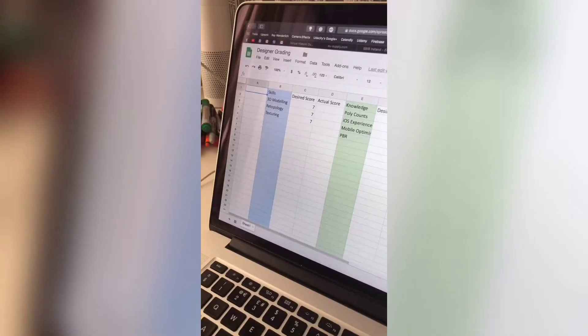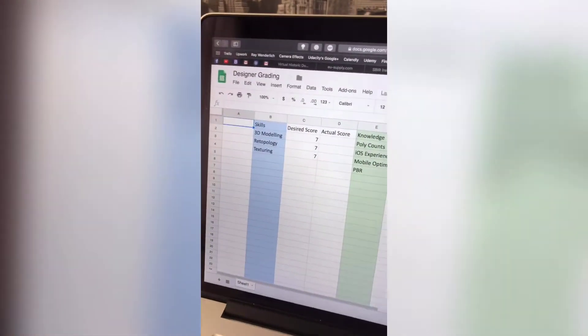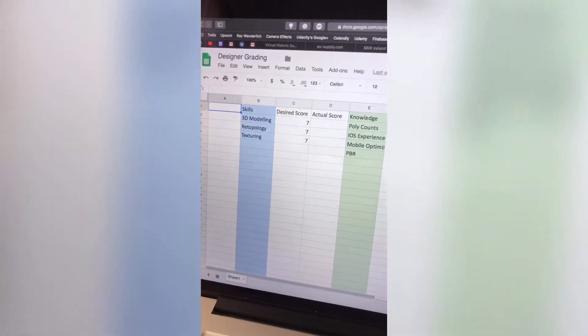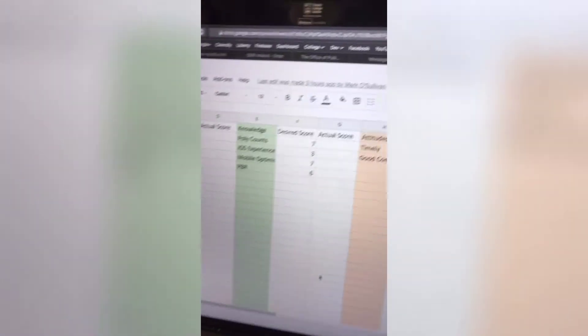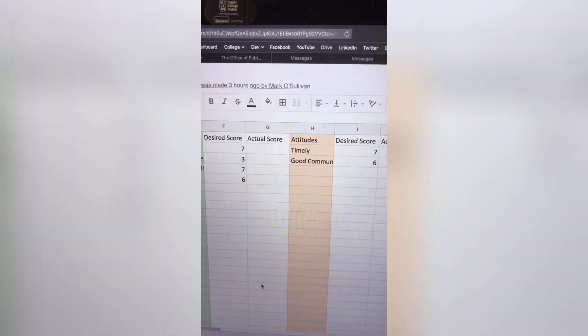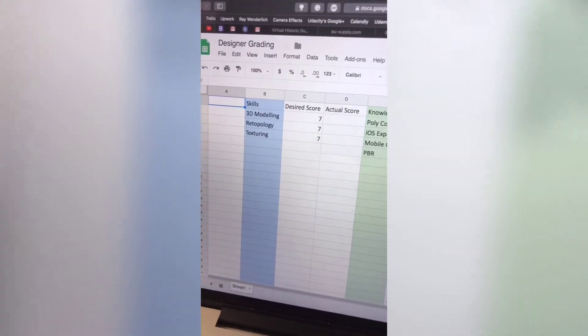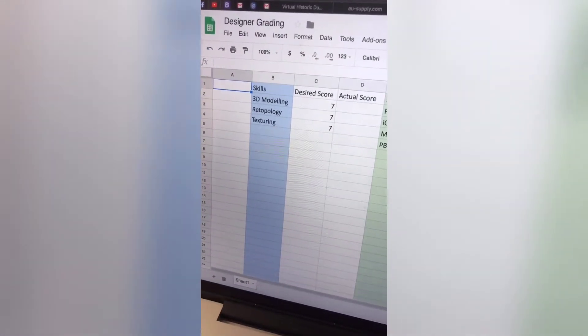So you've got a bunch of designers who've applied to your detailed job. Now it's time to read, narrow them down, categorize them, and weed out the ones who don't make the scratch. I've put together a Google Sheets template here. We're going to measure on skills, knowledge, and attitudes. You're going to design this for your own task.